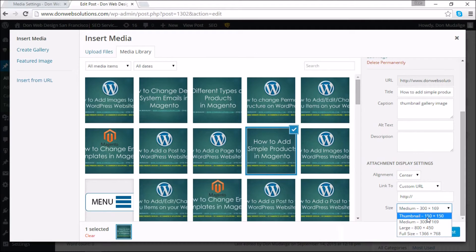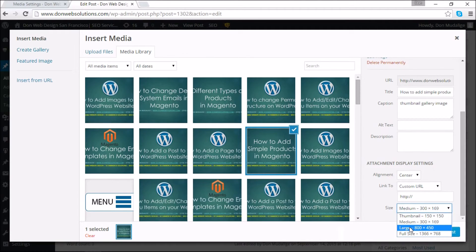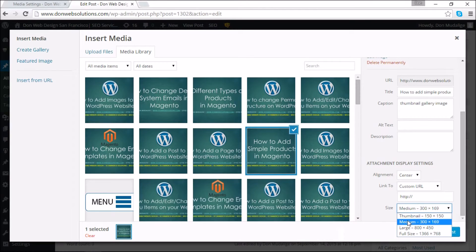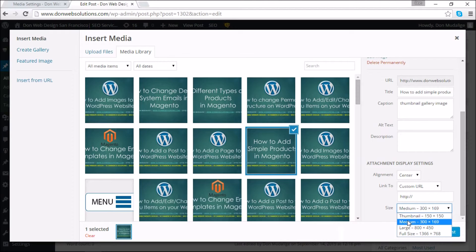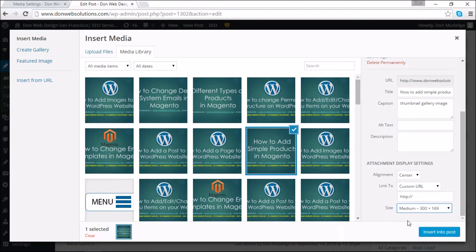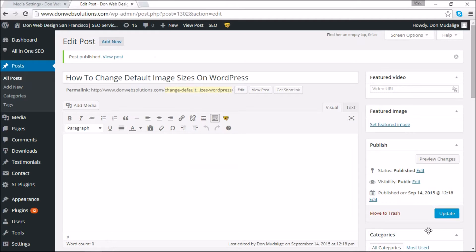However, for the medium and the large sizes, now for the medium size I gave it 300 by 300, but in this section as you can see it is proportional. So if you are going to attach an image in the medium size then it's going to be 300 by 169 because that is what's proportional to what we are using.